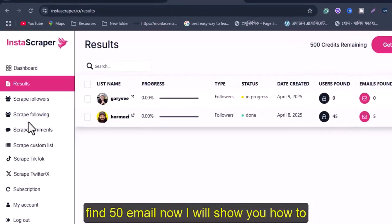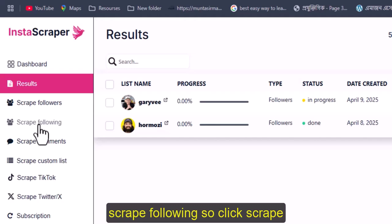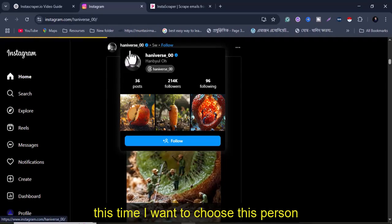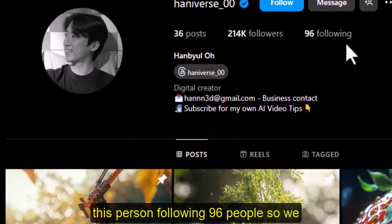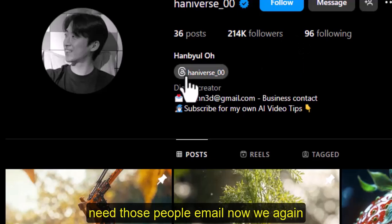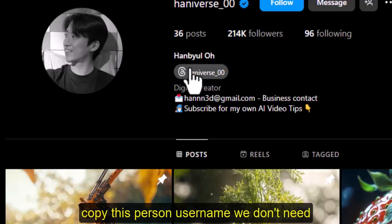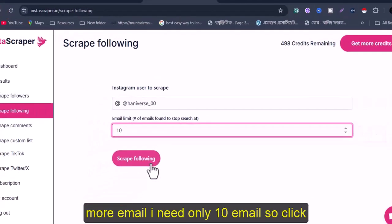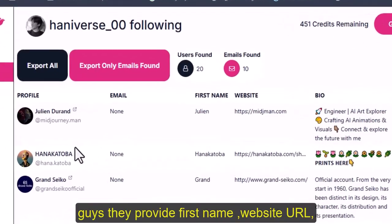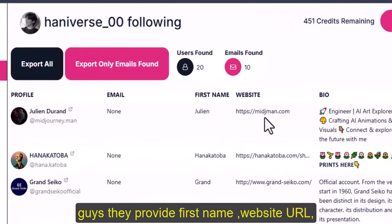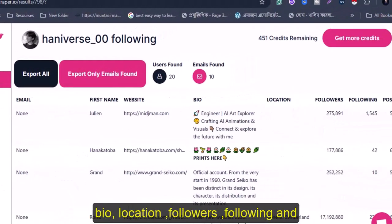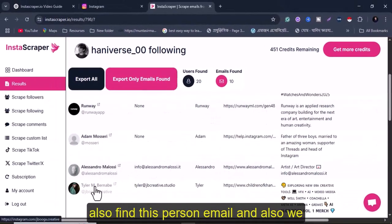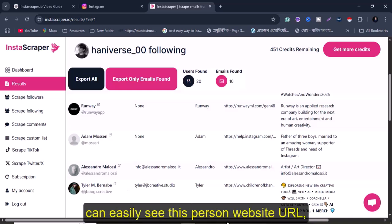Now I will show you how to scrape following. Go back to Instagram and choose a different person — this person follows 96 people. We need those people's emails. Copy this person's username, set the limit to only 10 emails, and click scrape. Now click 'View Results' — it provides first name, website URL, bio, location, followers, following, and post count.